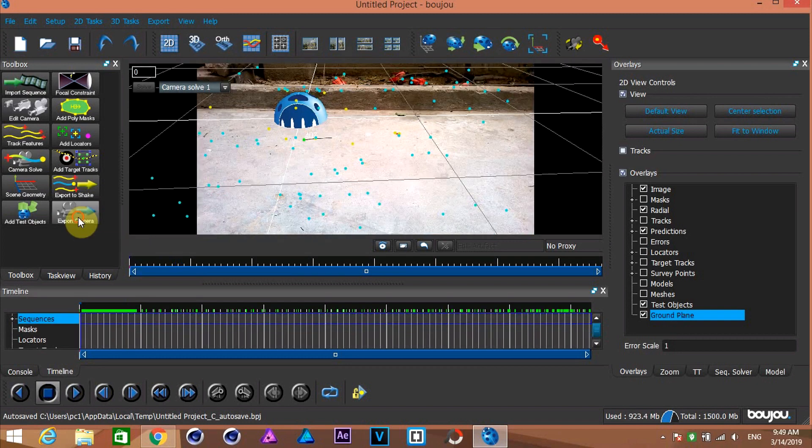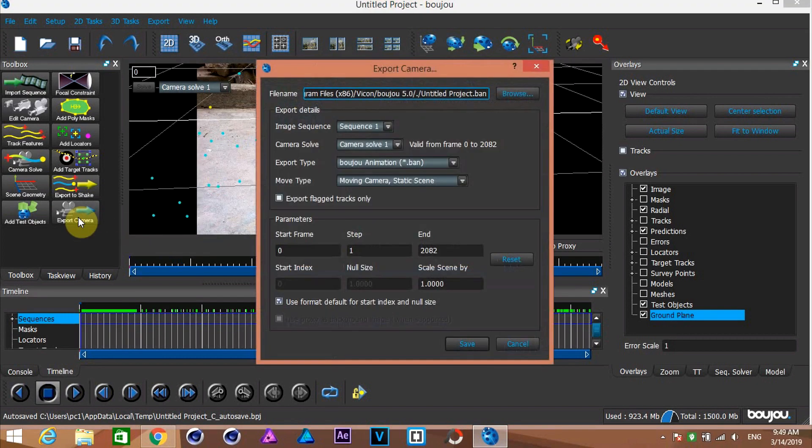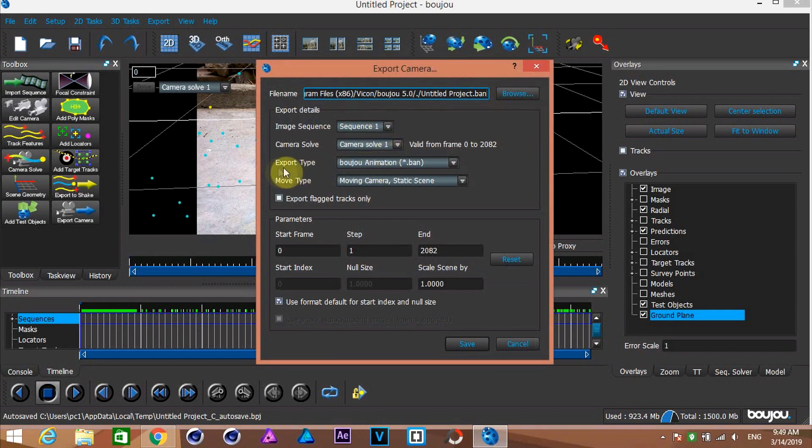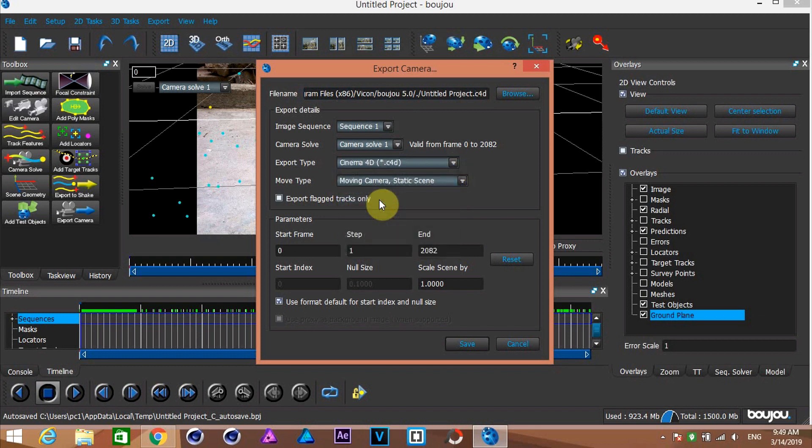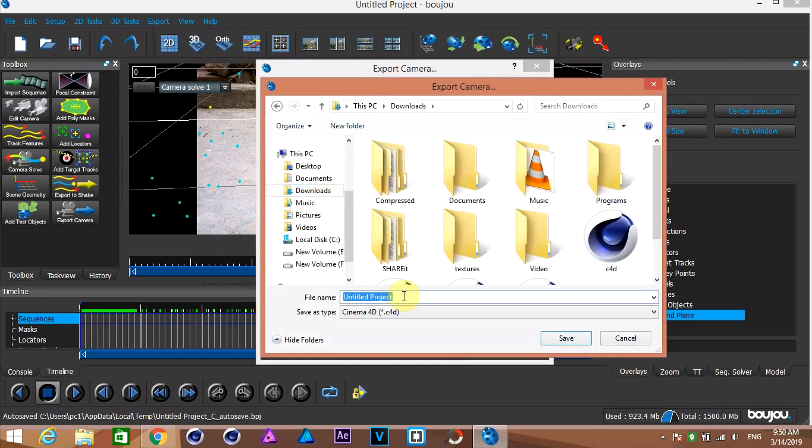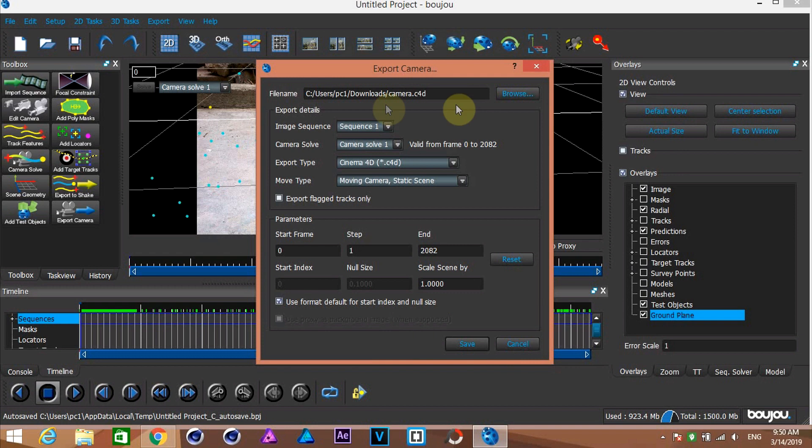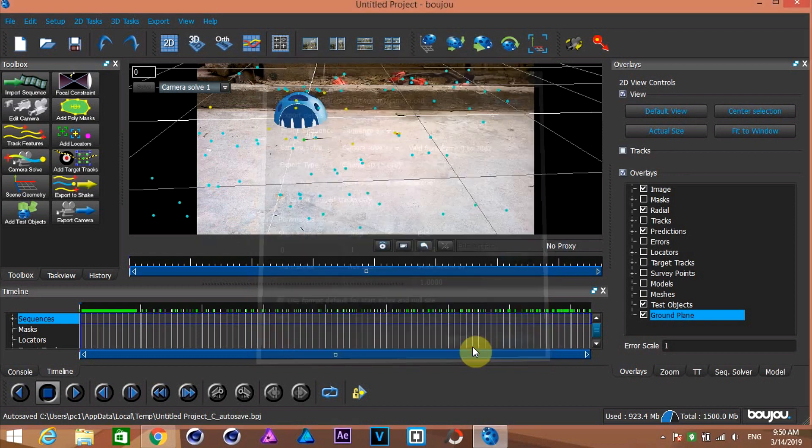Click here and change this export type to Cinema 4D. Browse where you want your export and hit save.